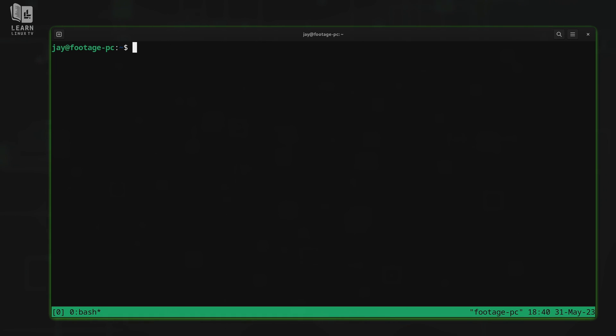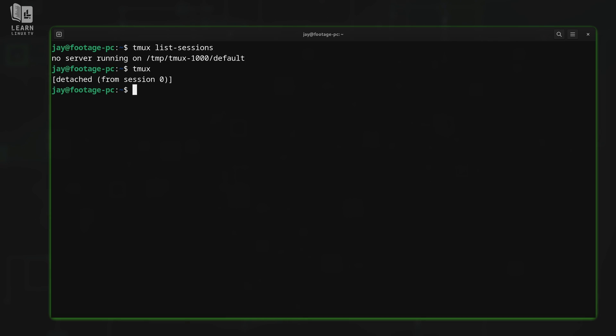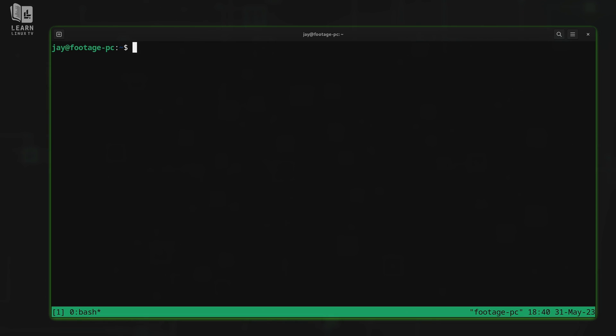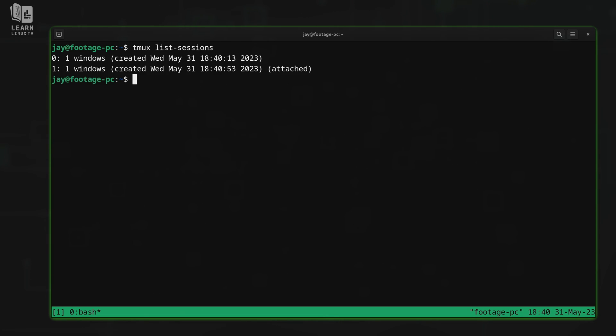So what I'll do is just detach from that particular session. And what I'll do is create another one by typing, you guessed it, TMUX. Now when I run that same command again, we have two. So I'll start another one.